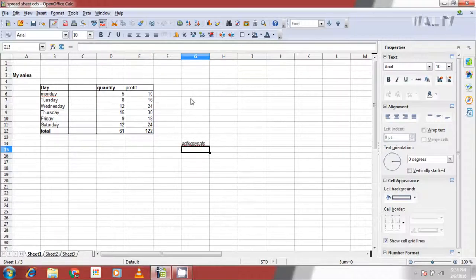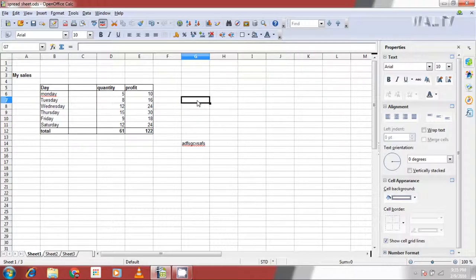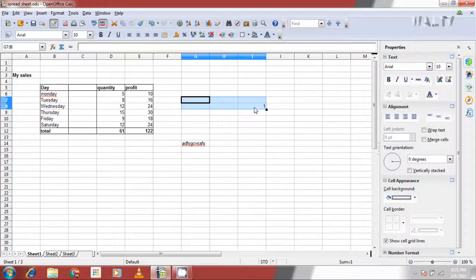There is a good option in spreadsheets that will make your work a little faster. Select a continuous range of cells and start entering data by clicking enter after completion of entering data into each cell. After the last cell in the column, it automatically shifts into the adjacent column.